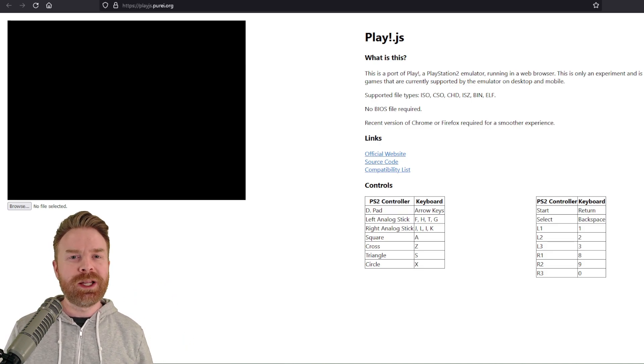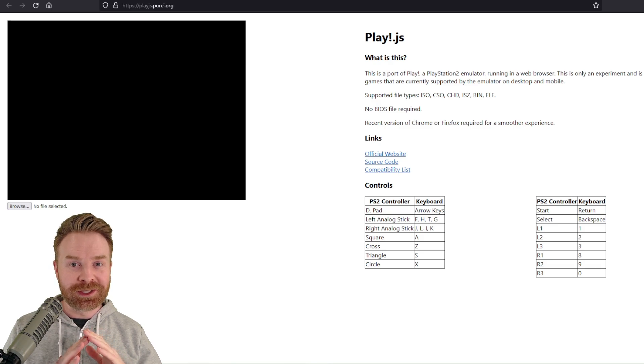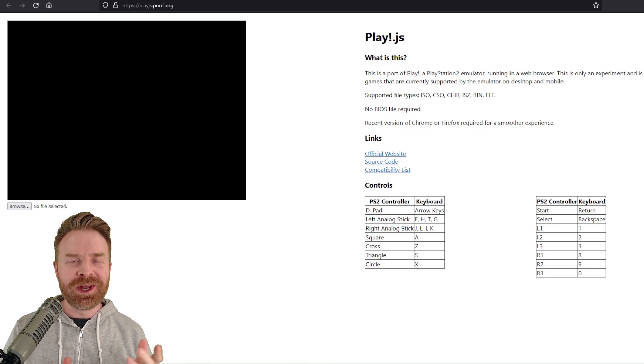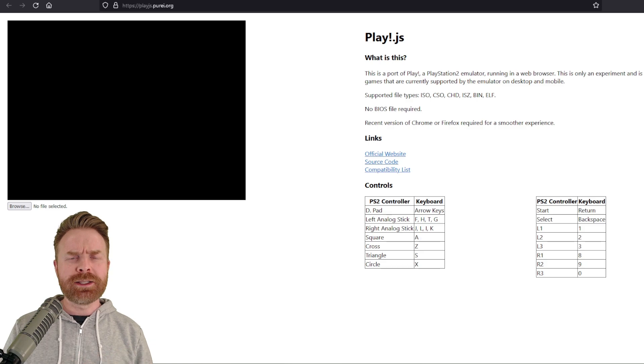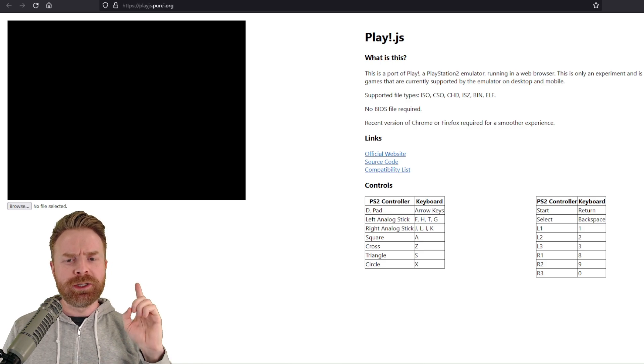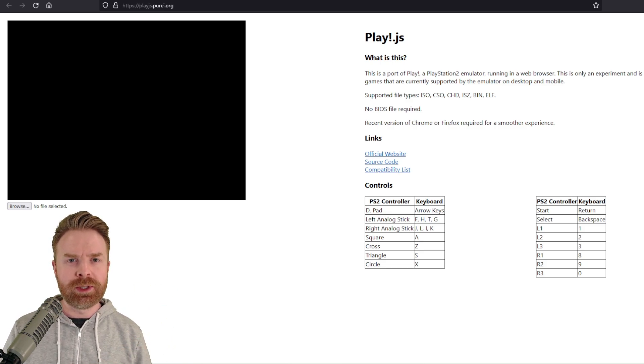Now, for this emulator, you don't need a PS2 BIOS at all, which is amazing. You do need to supply your own games, and at the time of filming here, you have to use your keyboard to control. It doesn't work with a controller just yet.